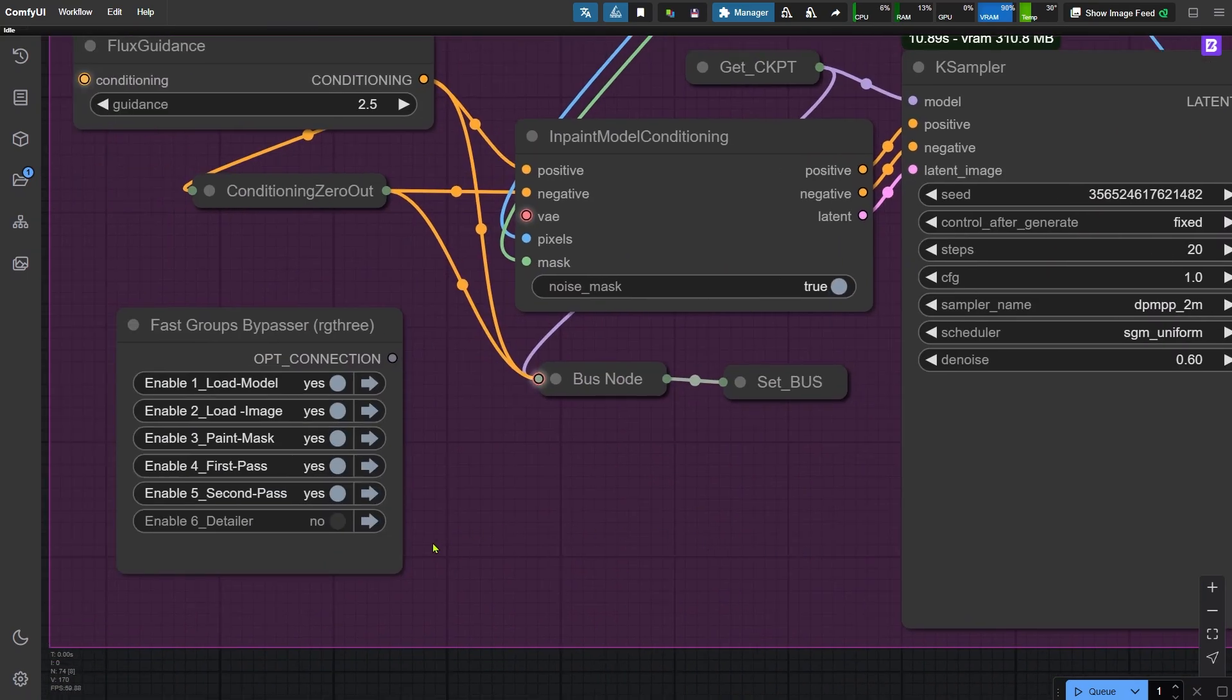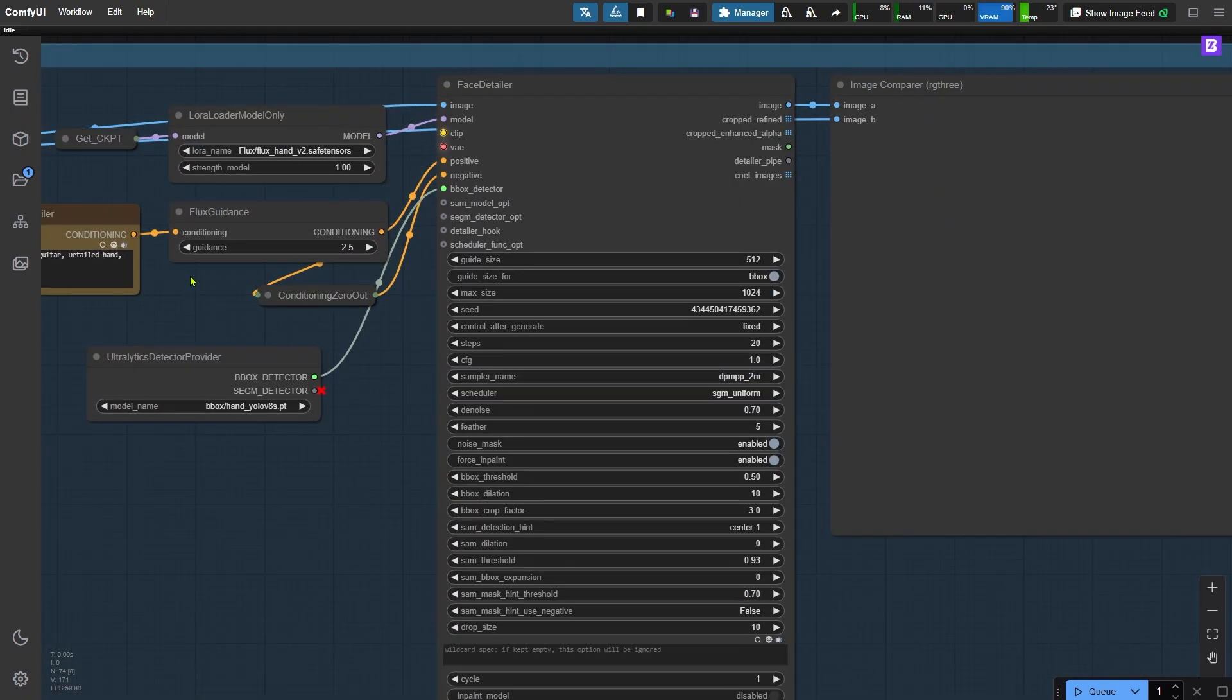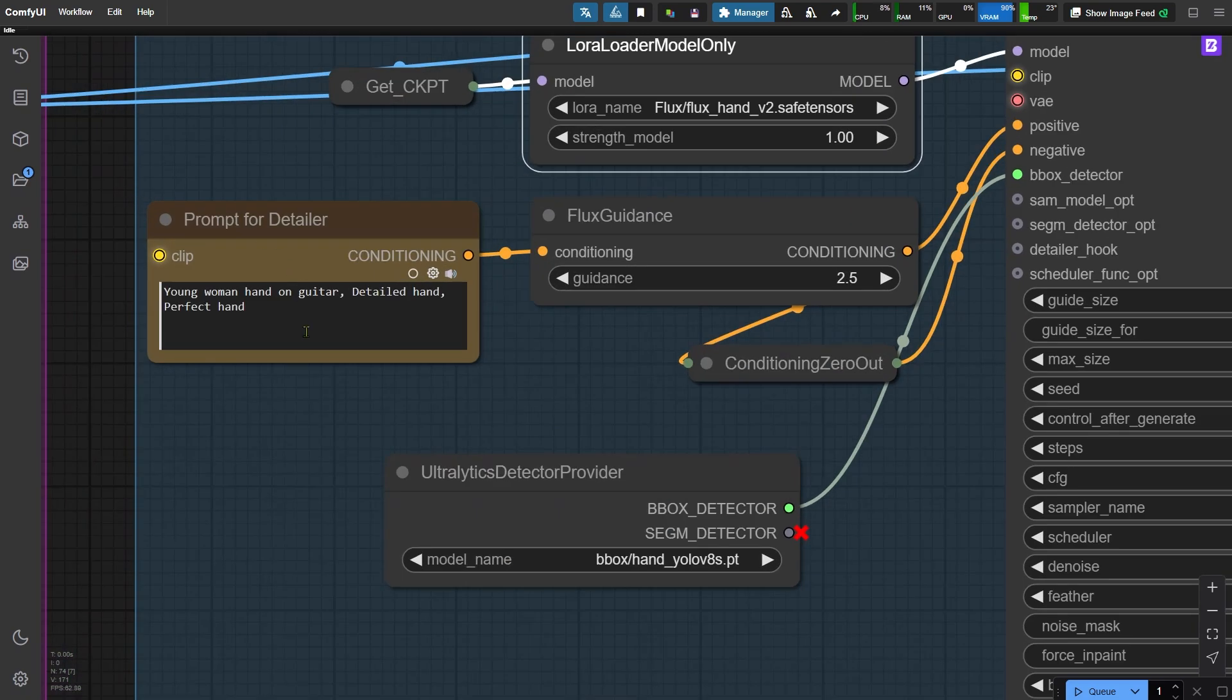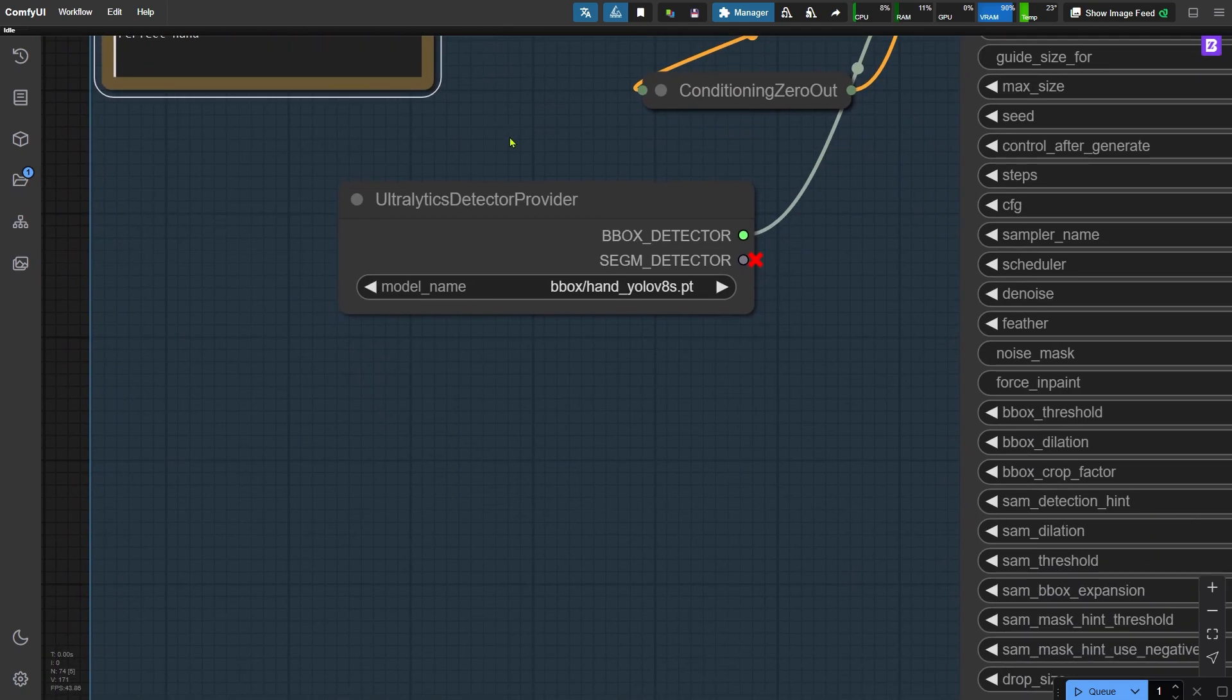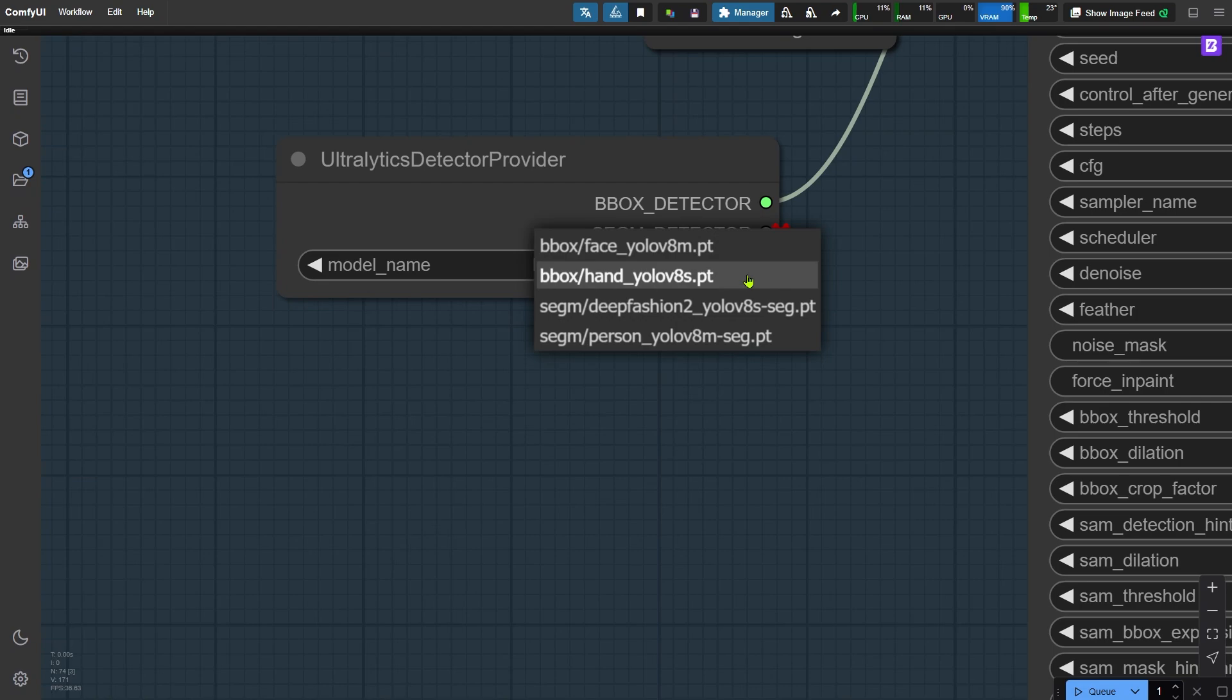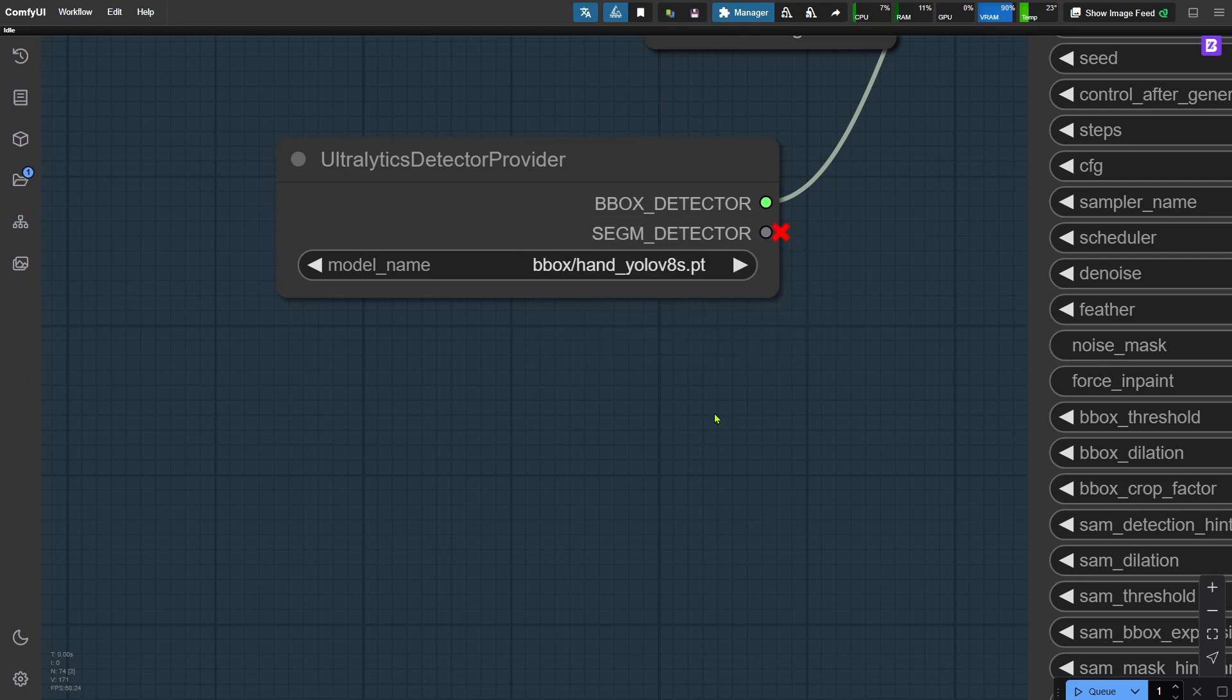Let's activate the next group and fix the hand. I'm using the LoRA specifically for hand repair here, and it works really well. For the prompt, you can use something like detailed hand or perfect hand. These are the trigger words for this LoRA. In the UltralyticsDetectorProvider node, I select the model that detects the hand region. If you're fixing faces instead, you can select a model with face in the name.